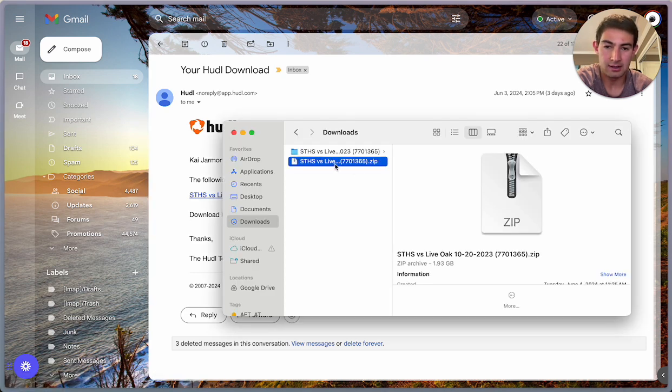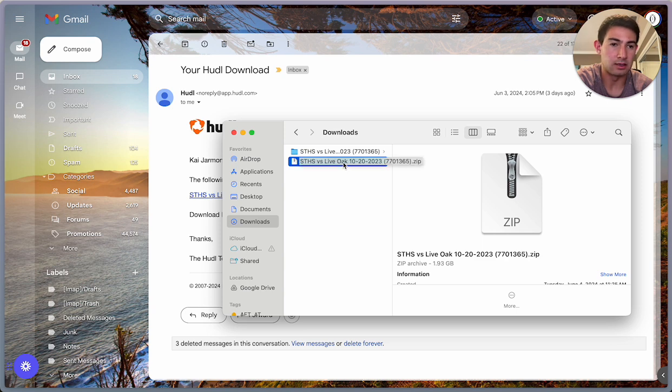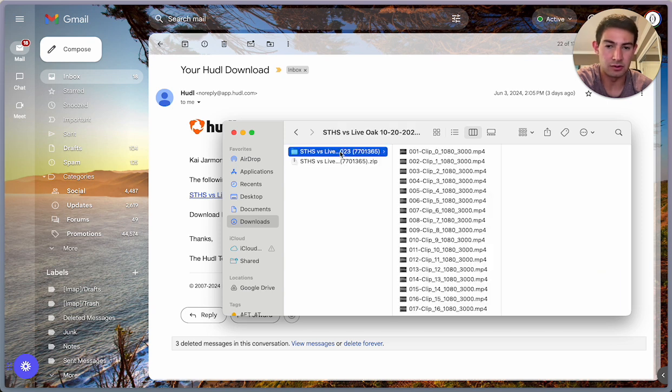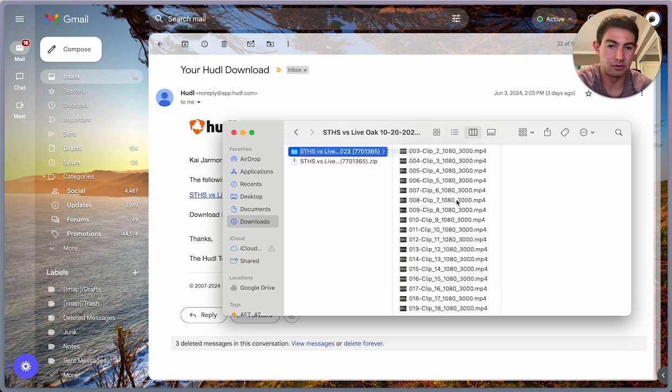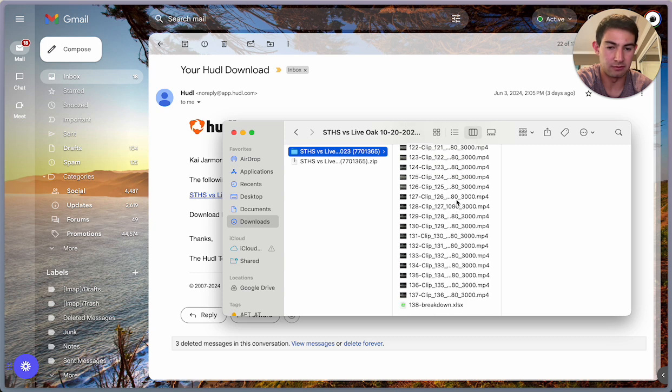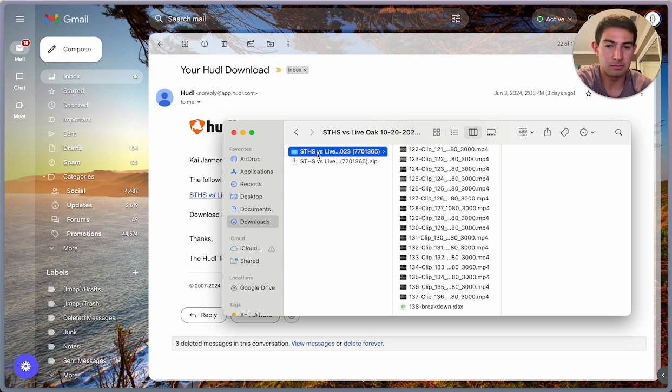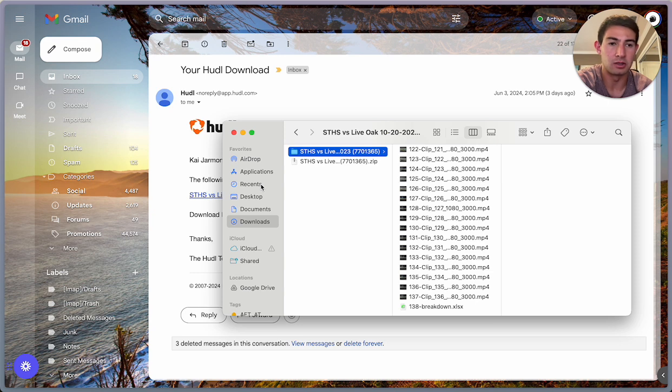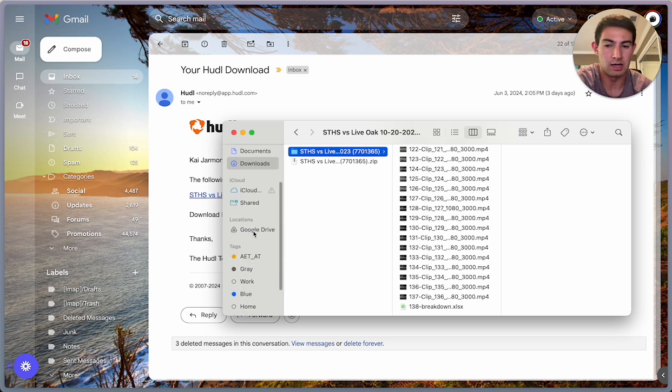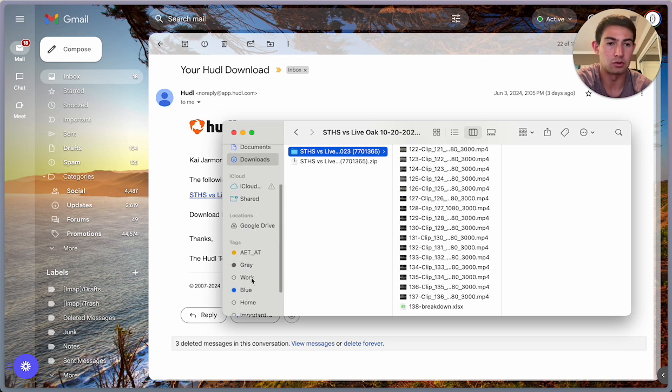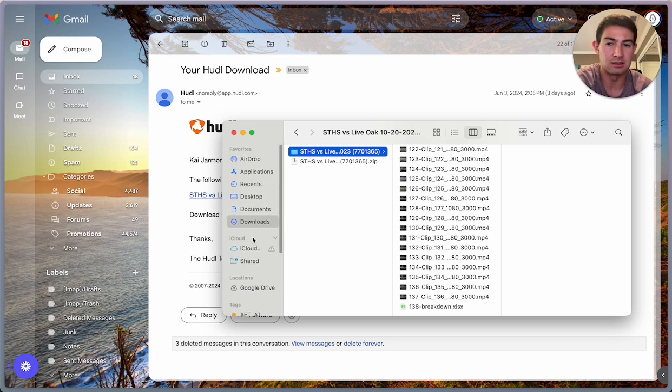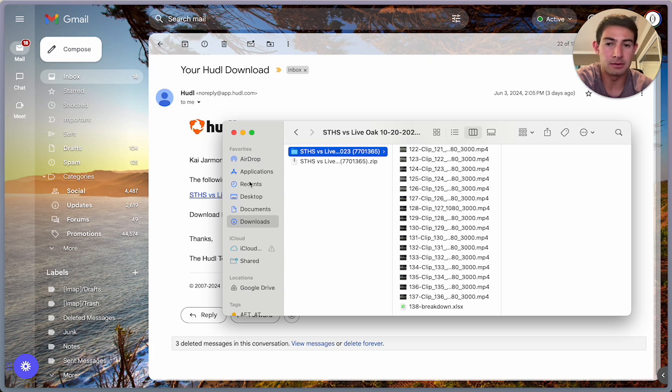So I have that zip file here, and I've already unzipped it, so now it's a folder of a bunch of clips with the breakdown data as an Excel sheet. Now you can put this wherever. You can store it in a folder, you can put it on your external hard drive, and you can put it on Google Drive if your Google Drive is connected to your desktop.